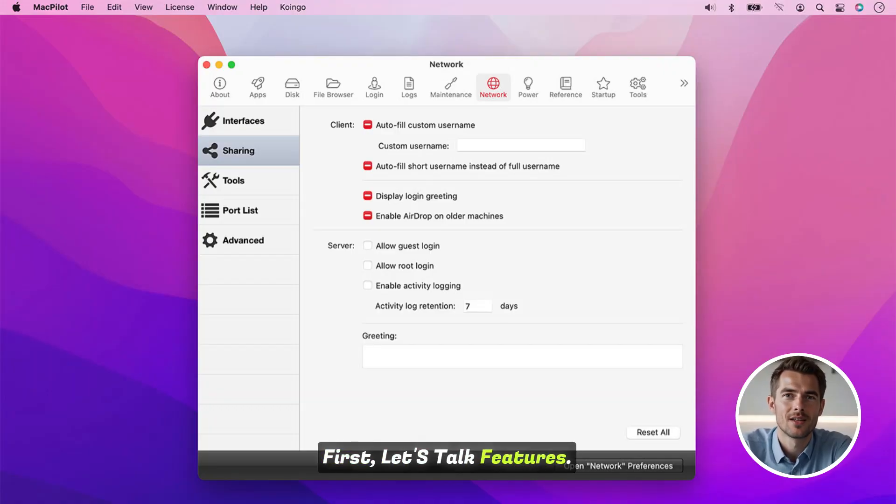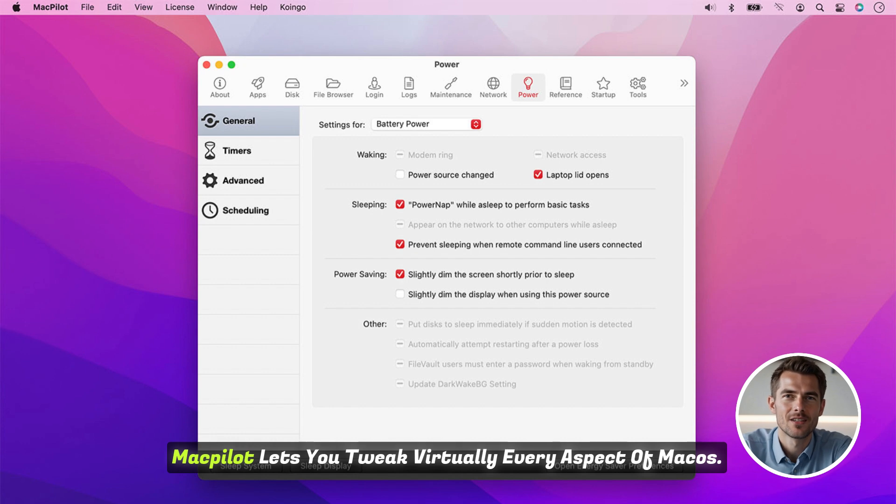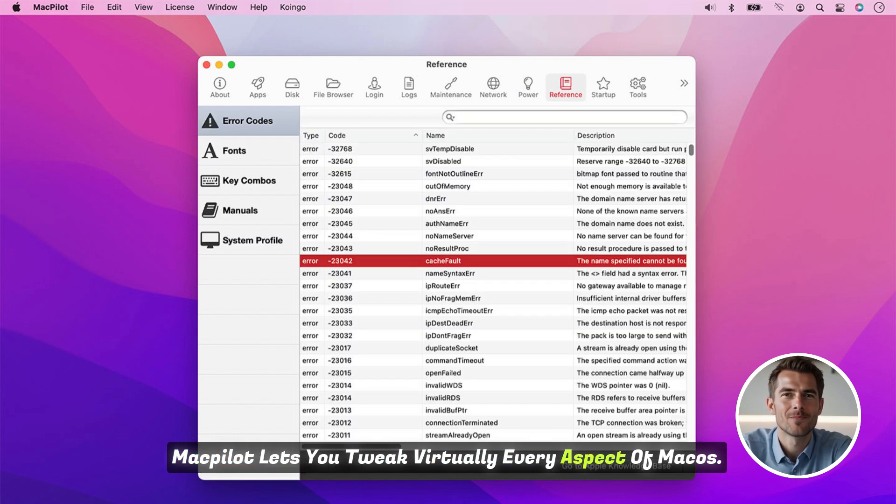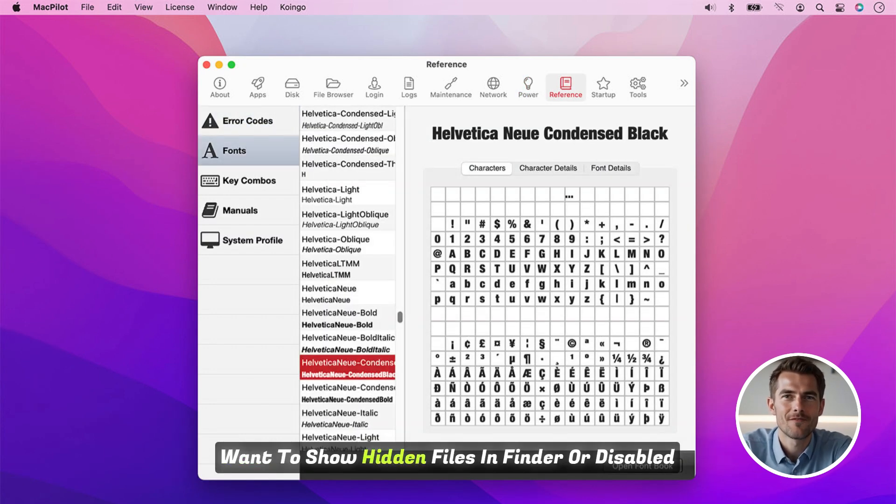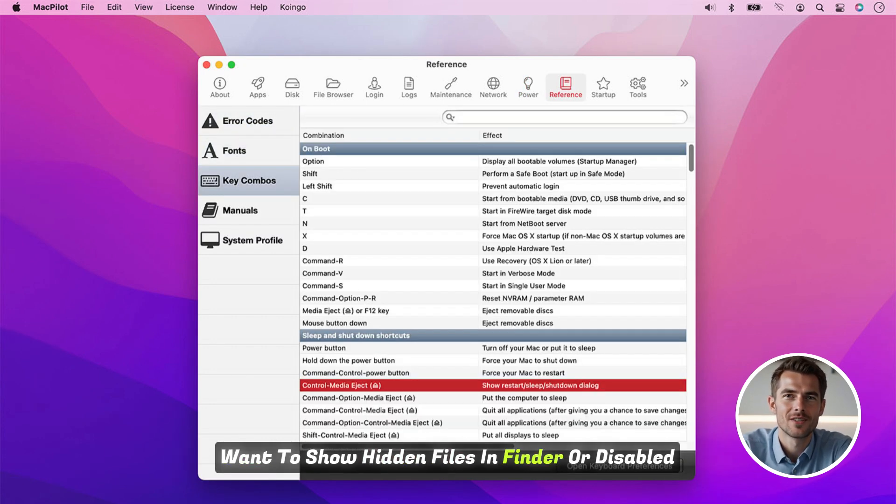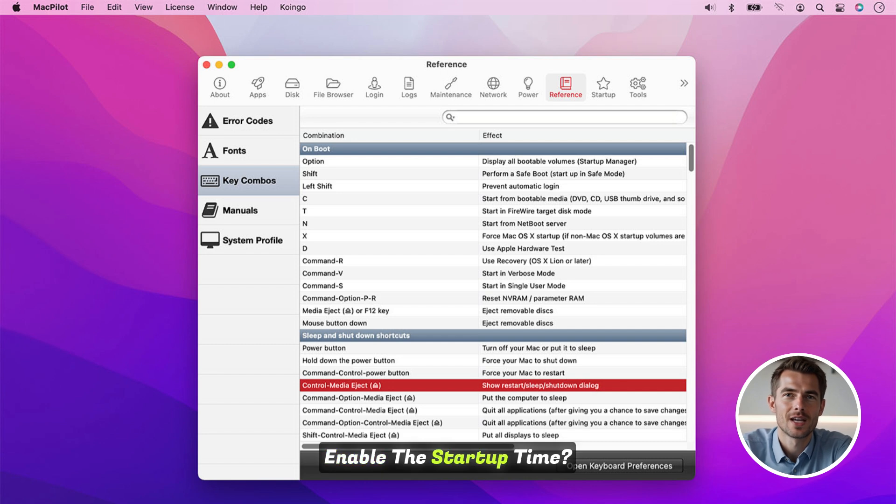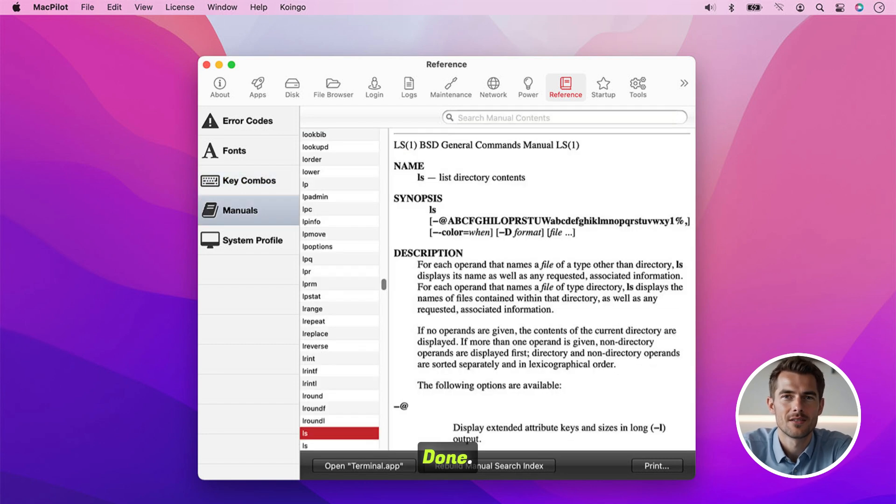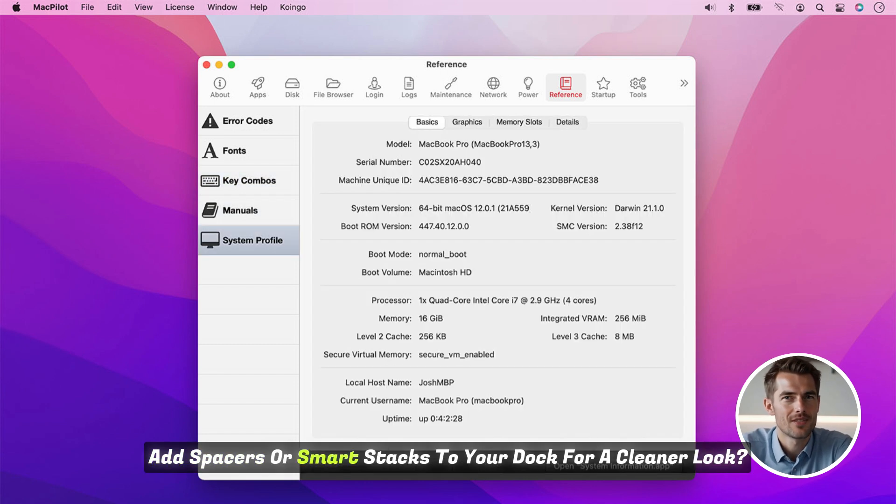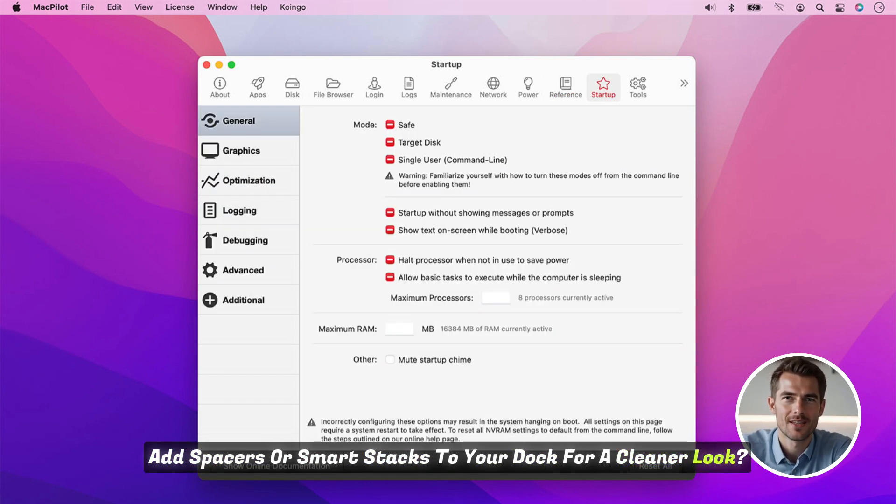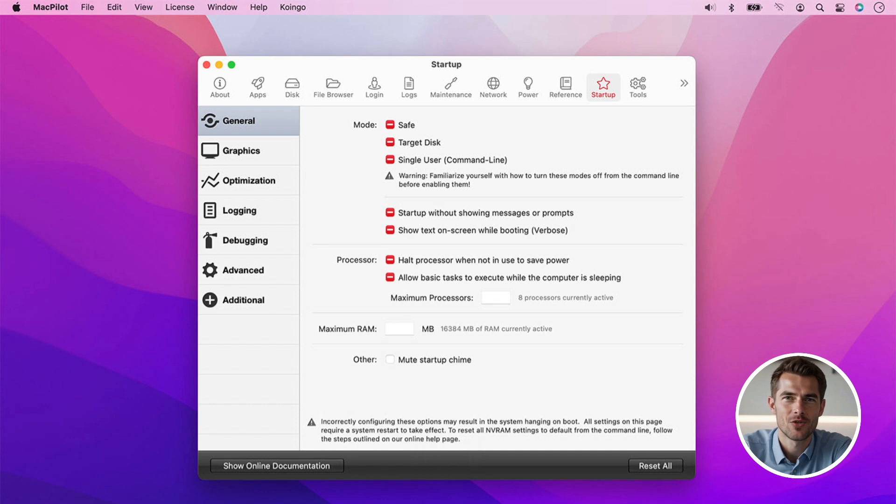First, let's talk features. MacPilot lets you tweak virtually every aspect of macOS. Want to show hidden files in Finder or disable the startup chime? Done. Add spacers or smart stacks to your dock for a cleaner look? Easy.